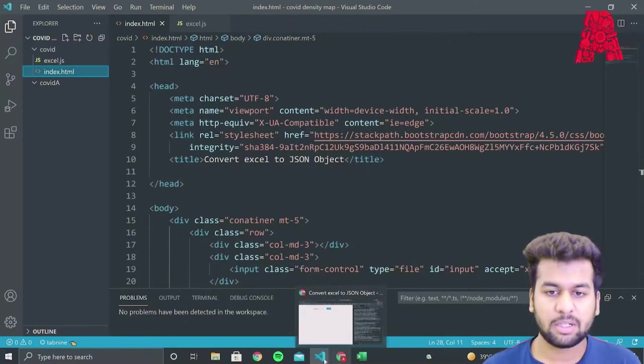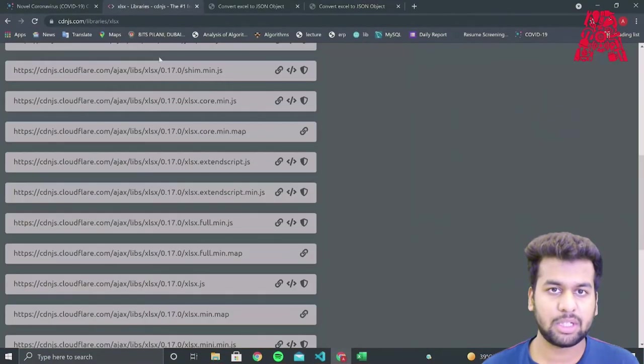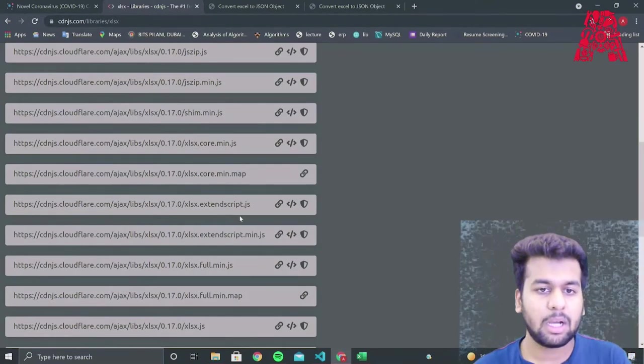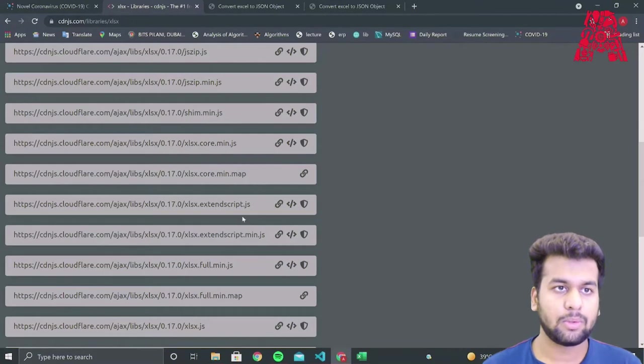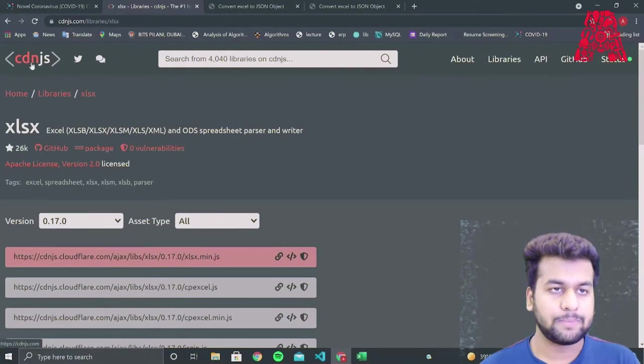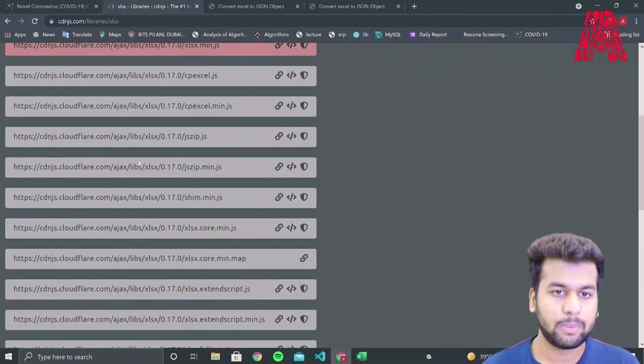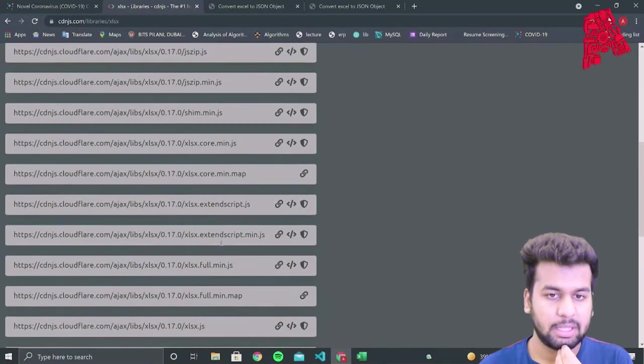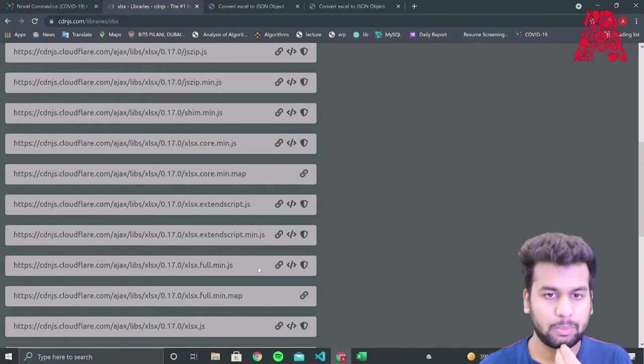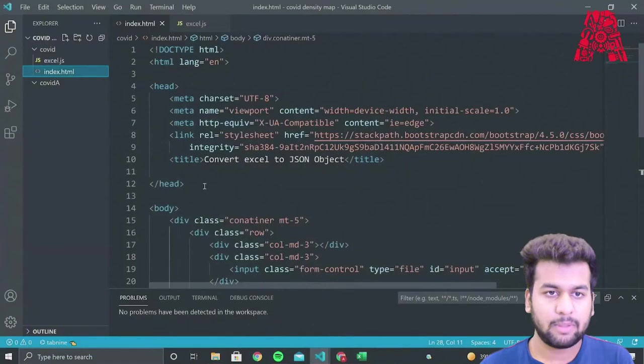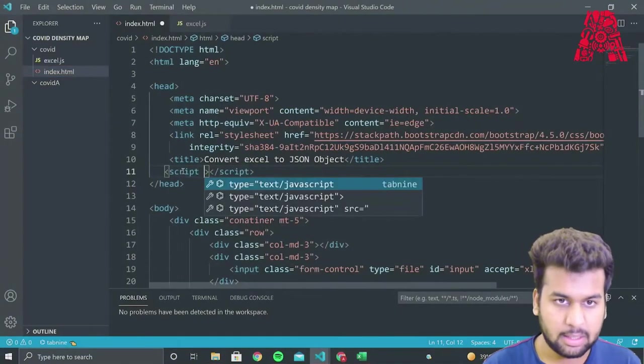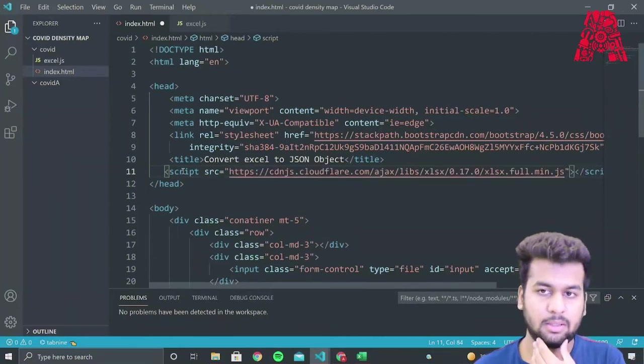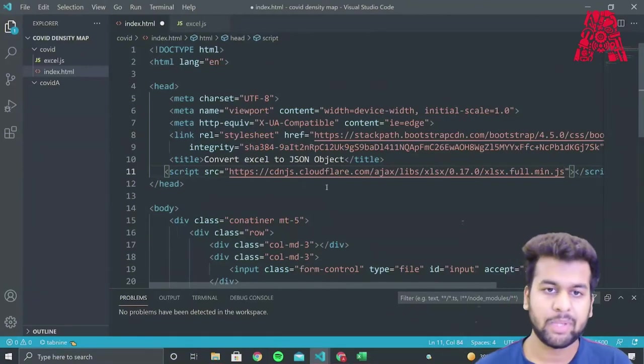Now what we need to do is we need to install a third party library called xlsx, which has features like sheet dot js, which we can use to convert our Excel document into a JSON file. So what we'll do is we'll go to cdn.js and we'll search for xlsx and over here, what we need for our web page to convert Excel into JSON is xlsx.full.min.js. So what we'll do is we'll copy this URL and we'll go back to our web page and we'll add a script tag below title, src equal to, and we'll paste the CDN version of the xlsx library over here. So now we can use it on our web page.